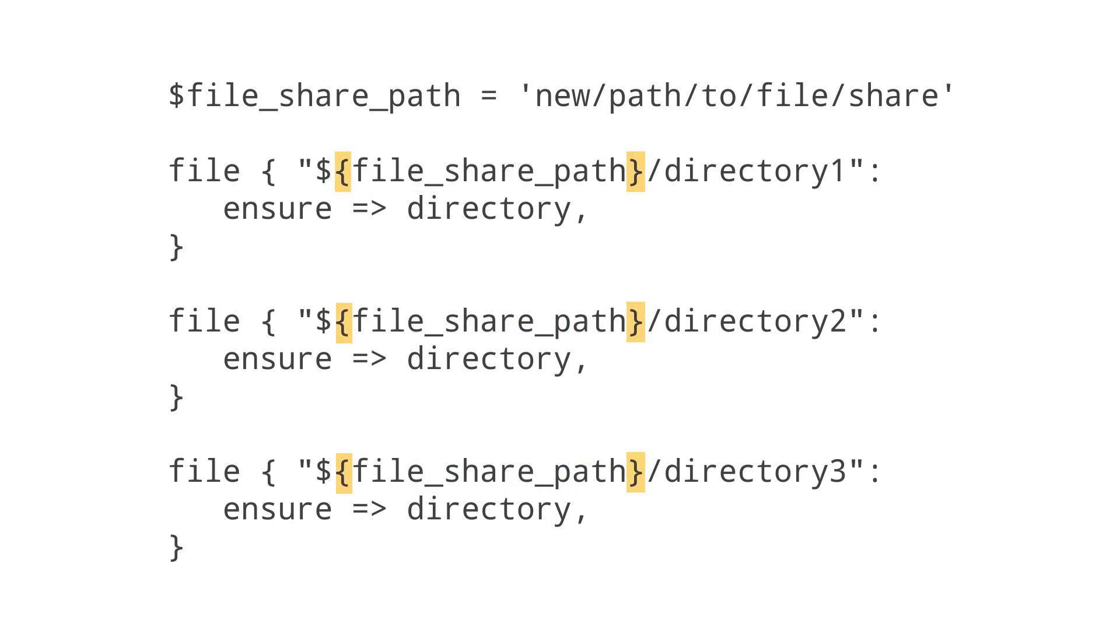The curly braces tell your system where the name of a variable begins and ends. Now if you need to update this file path, you can just update one variable instead of multiple resources.